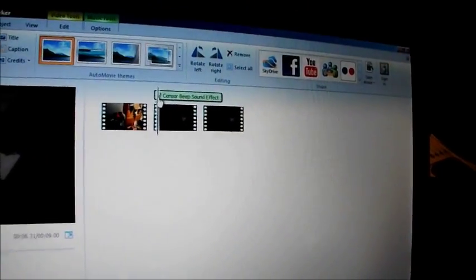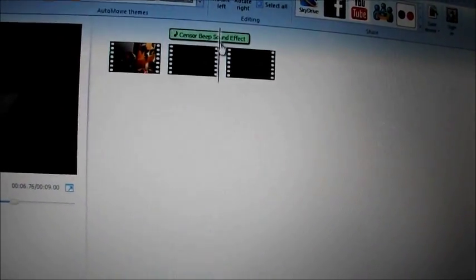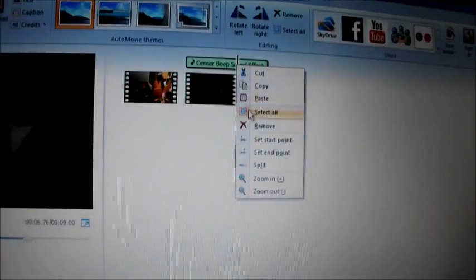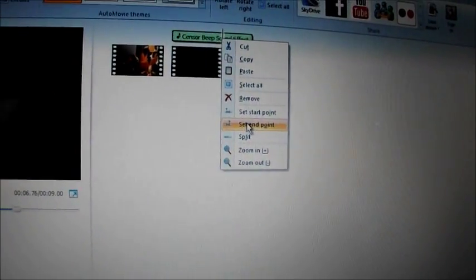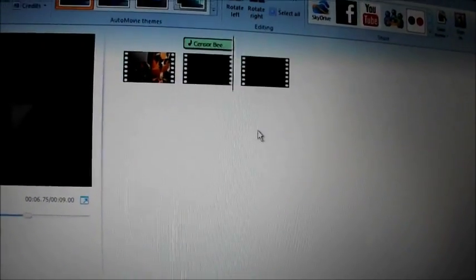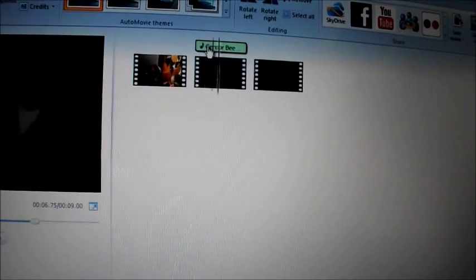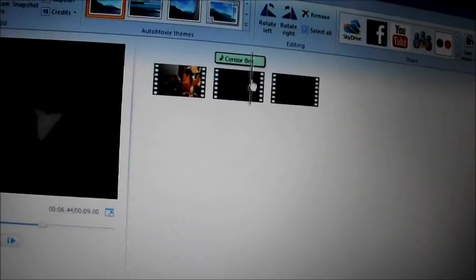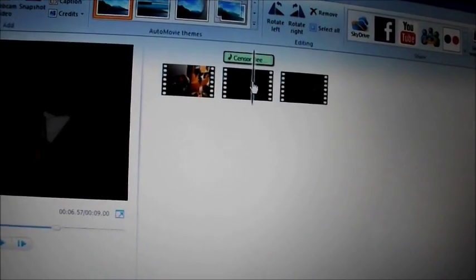So now we've got it over here. You want to drag the black line up to the end of that little clip. Then you right click on the music and you click on set end point. So now it's completely in line with the music, well, the video.